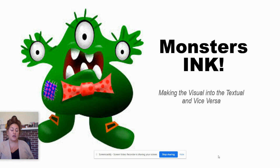For this lesson you are going to need some paper and some colored pencils or markers. So go ahead and get those and join me on the next slide.